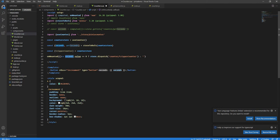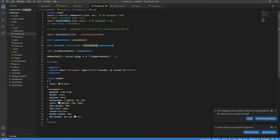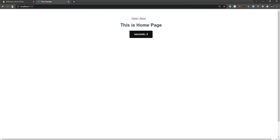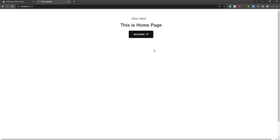Now I can use seconds.value in the template, or getSeconds.value if I prefer the getter — either works fine. Instead of dispatch or commit, I just call triggerCounter() directly. Let's run npm run dev, refresh, and there it is — our counter is working. At around the fifth second I navigate to About, and at the tenth second back to Home. It's working great.